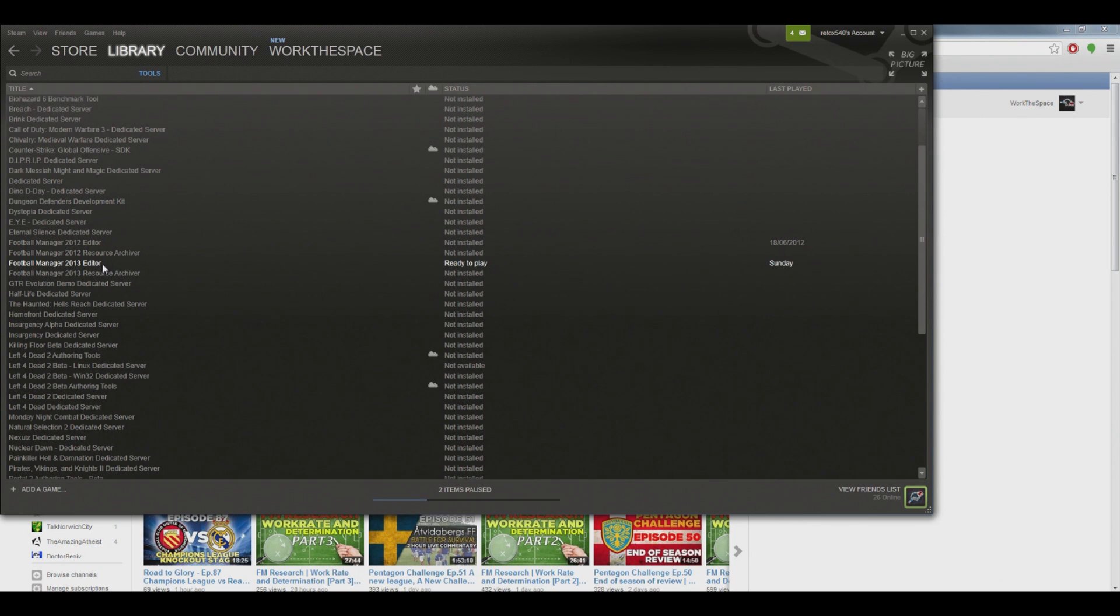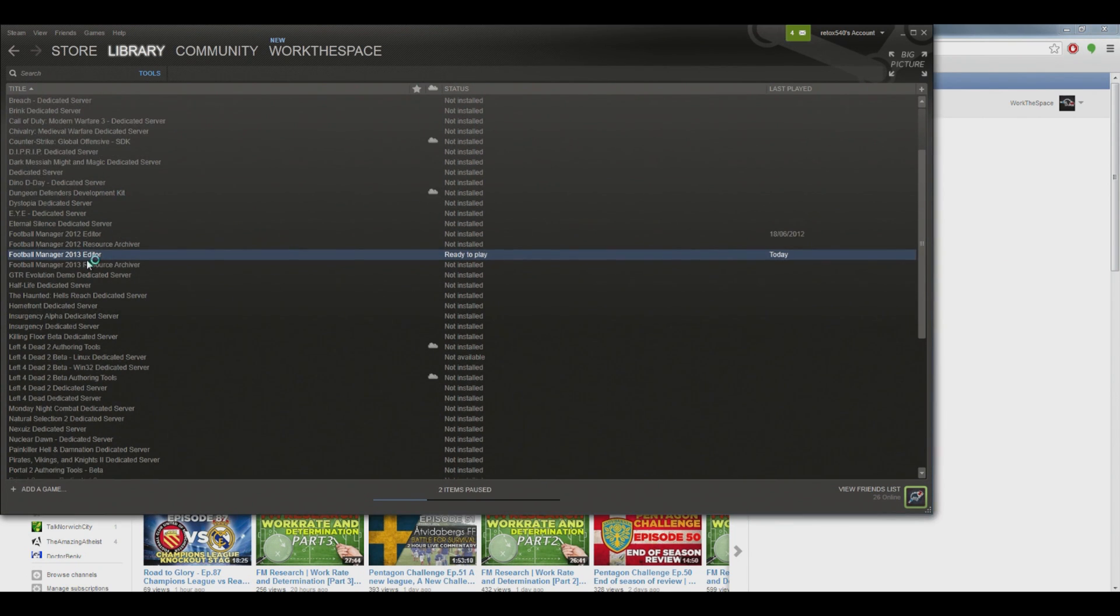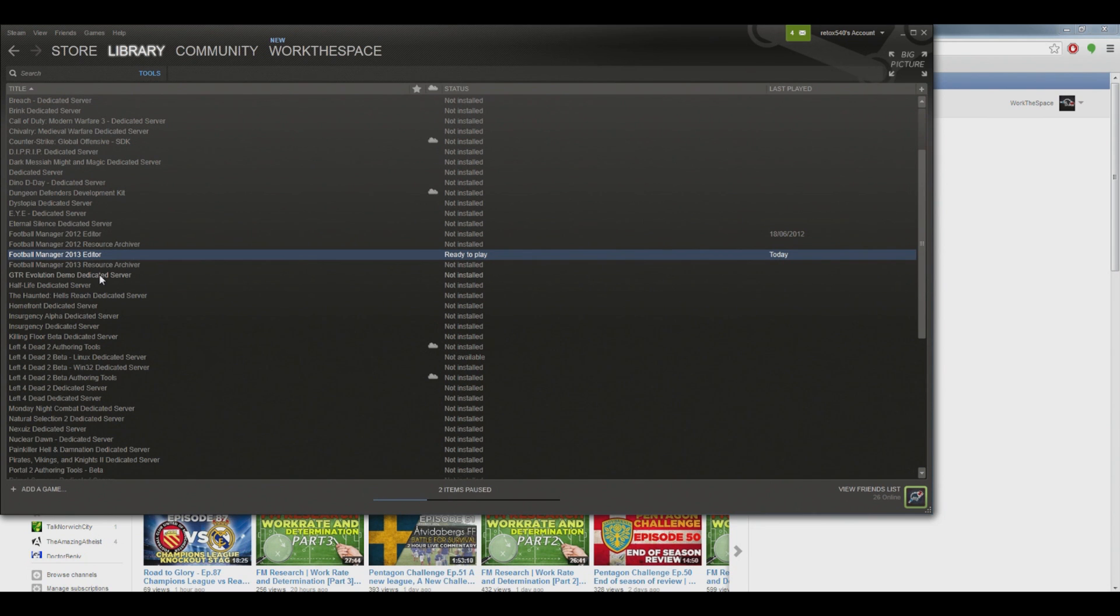Once you've got that downloaded, it's really simple to run. It's just a really nicely designed piece of software that basically allows you to edit stuff in FM. I am contemplating doing some follow-up videos to this about how to use this editor.